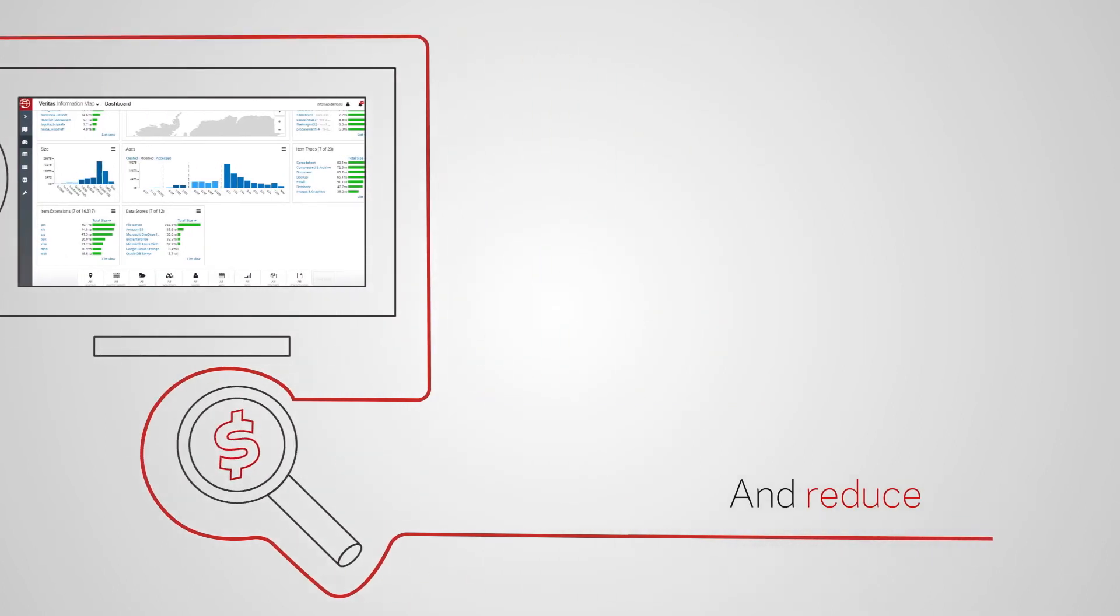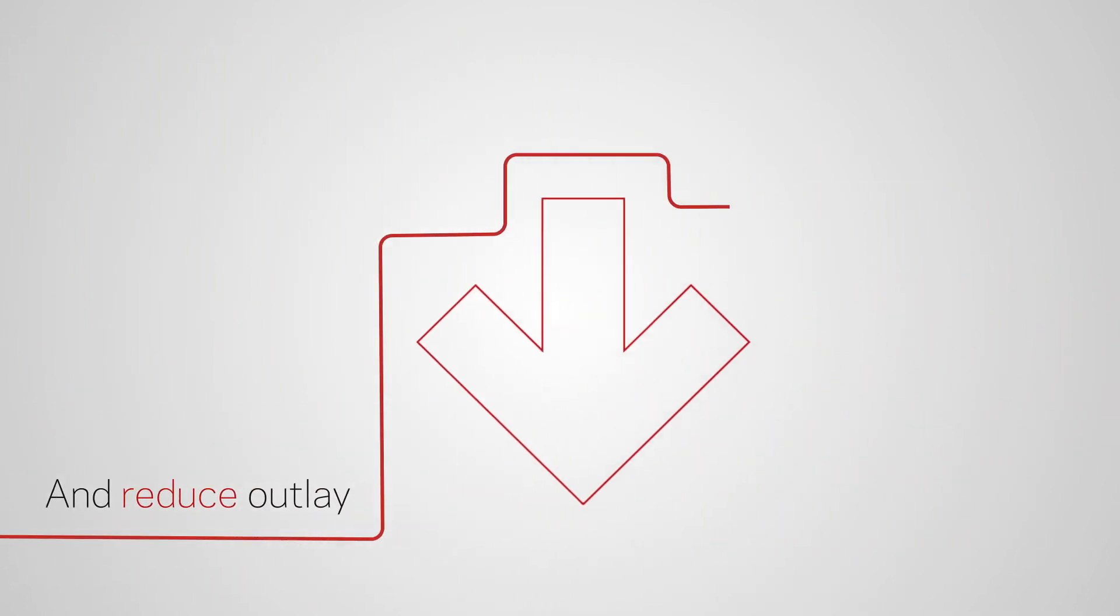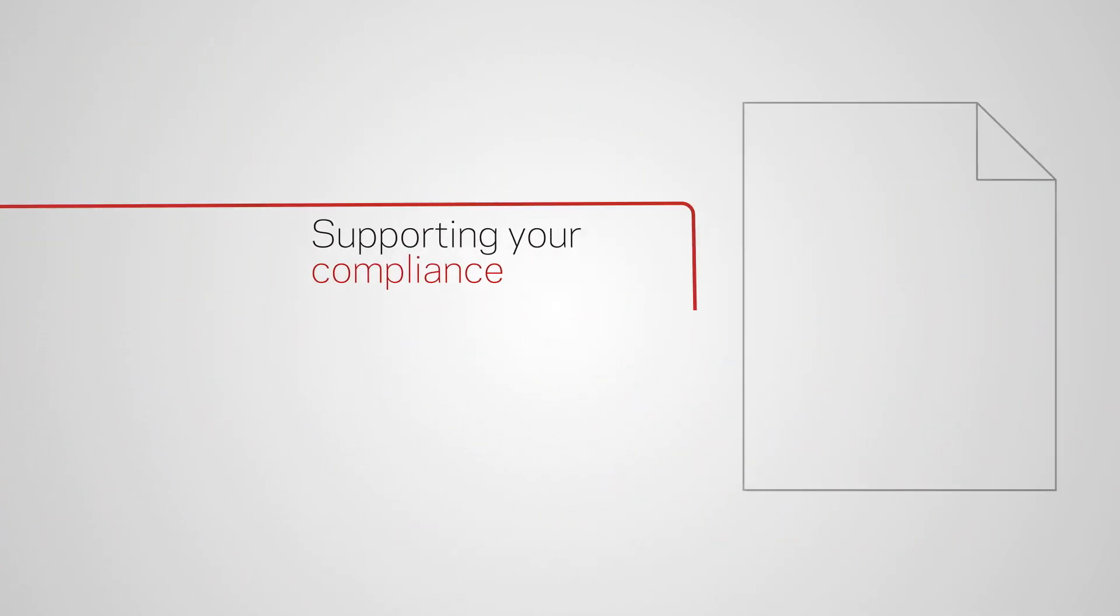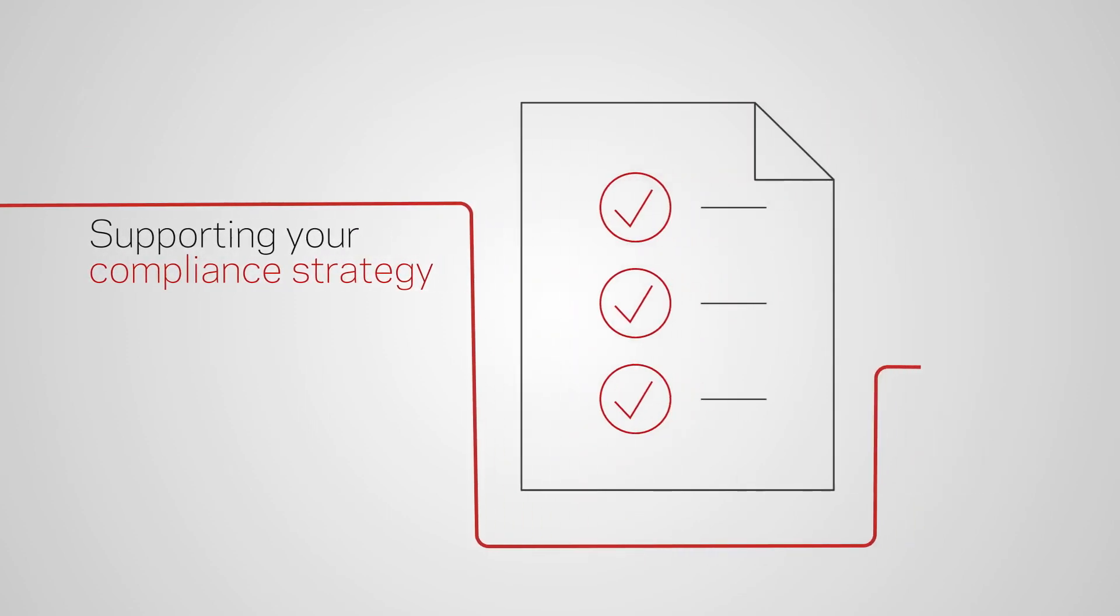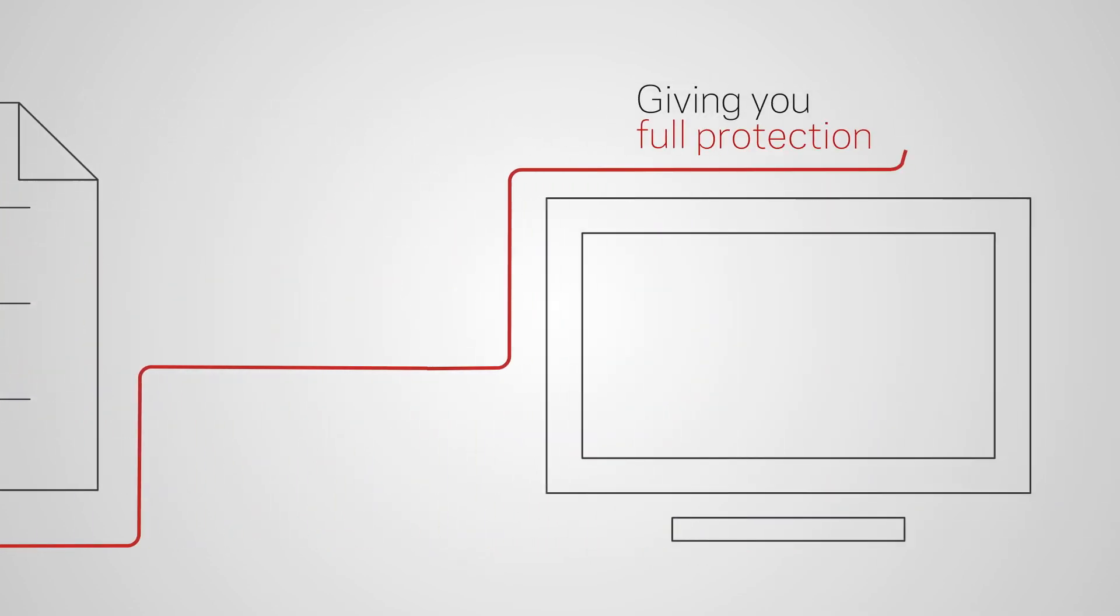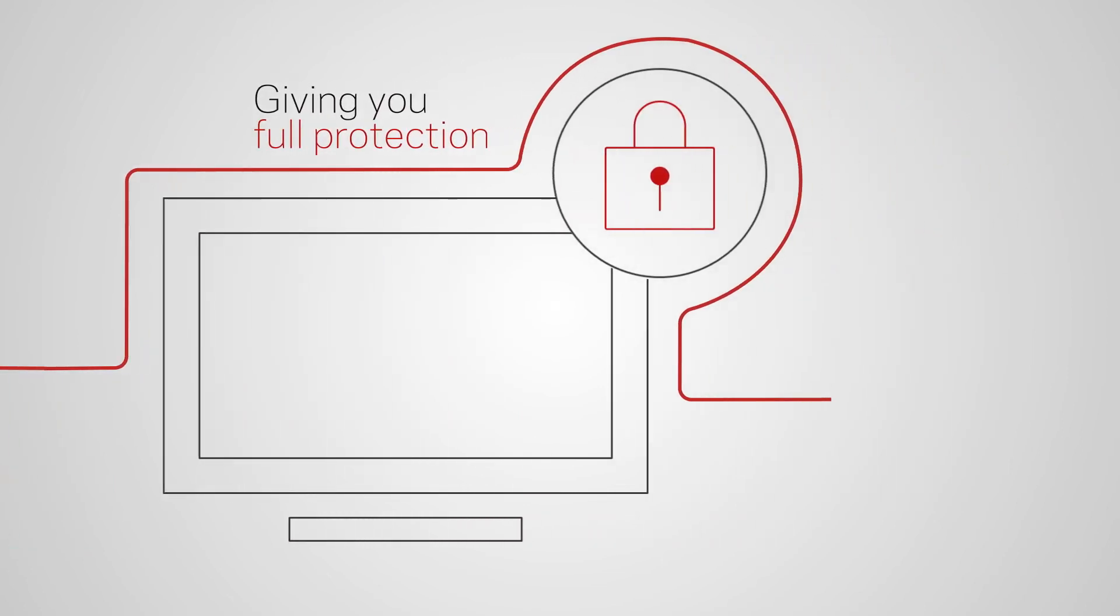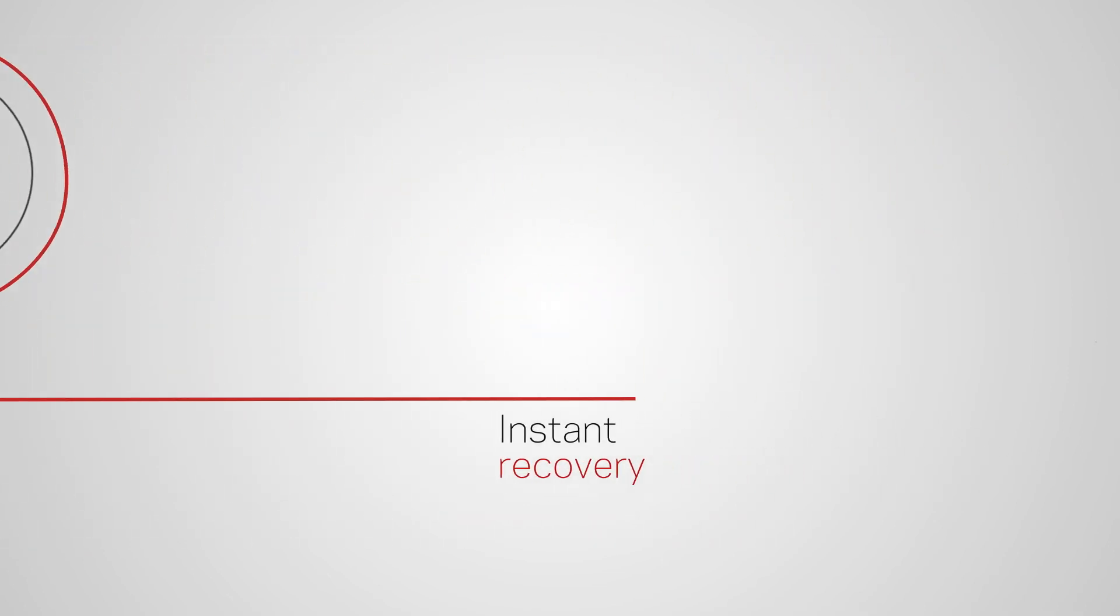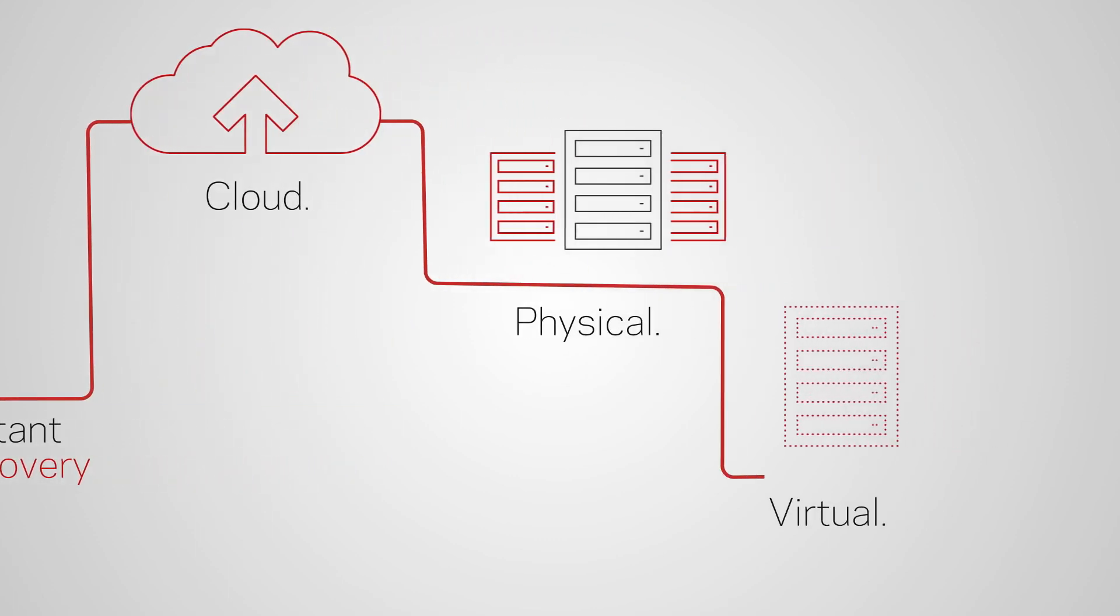Cut unnecessary outlay and drive your compliance strategies, so you can rest safe in the knowledge that your data is fully protected and instantly recoverable wherever it resides.